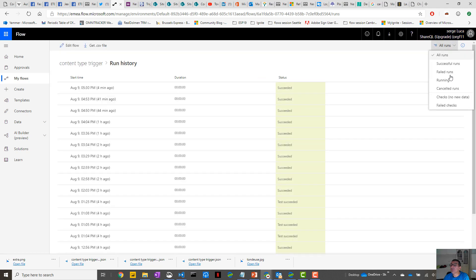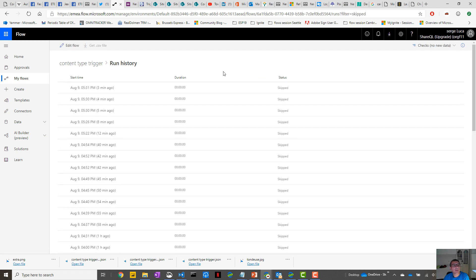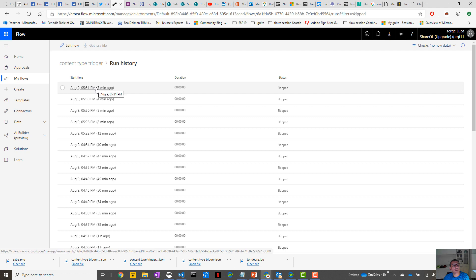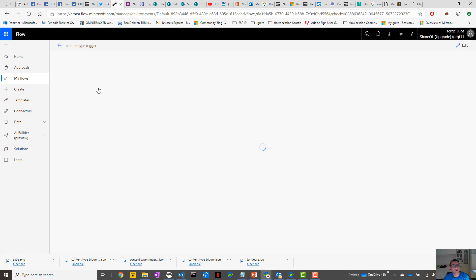Three minutes ago there was a check at 5:31, and the condition was not met, you see. So that's very interesting.